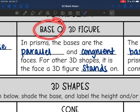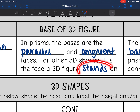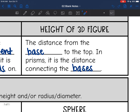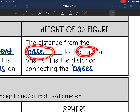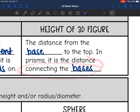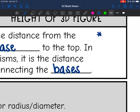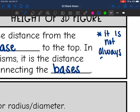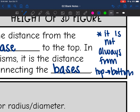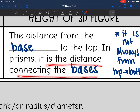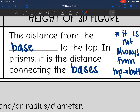The base of a 3D figure is essential — you cannot find volume or surface area without knowing what the base is. In prisms, the bases are those parallel and congruent faces. For other 3D shapes, it is the face that the figure would stand on. The height of a 3D figure connects the base to the top. An important note about height is that it is not always from top to bottom — sometimes the height is on its side. It is the distance that connects the bases, so the height doesn't always look like a height.